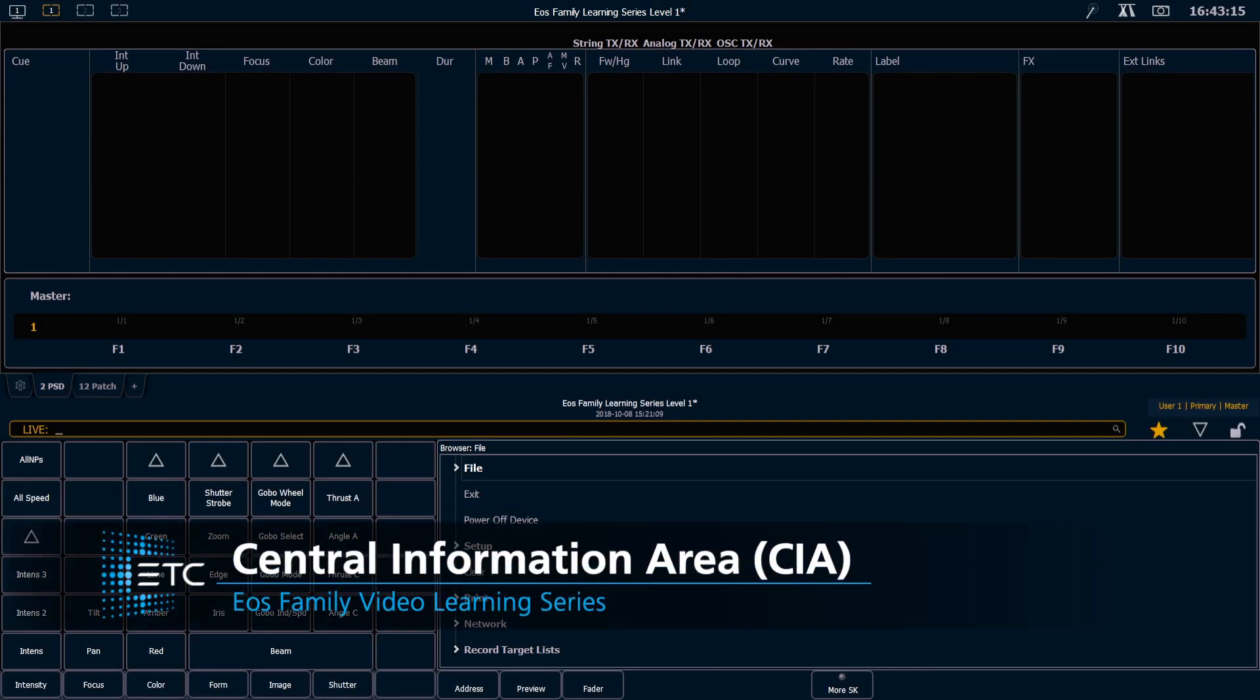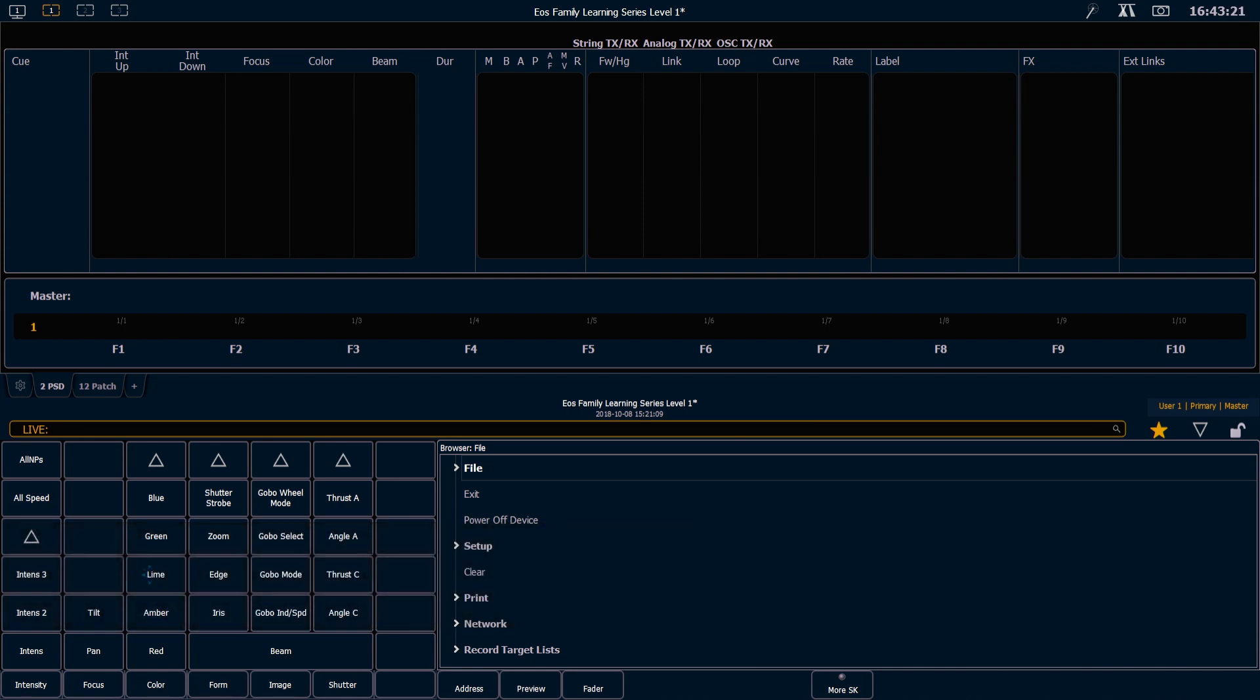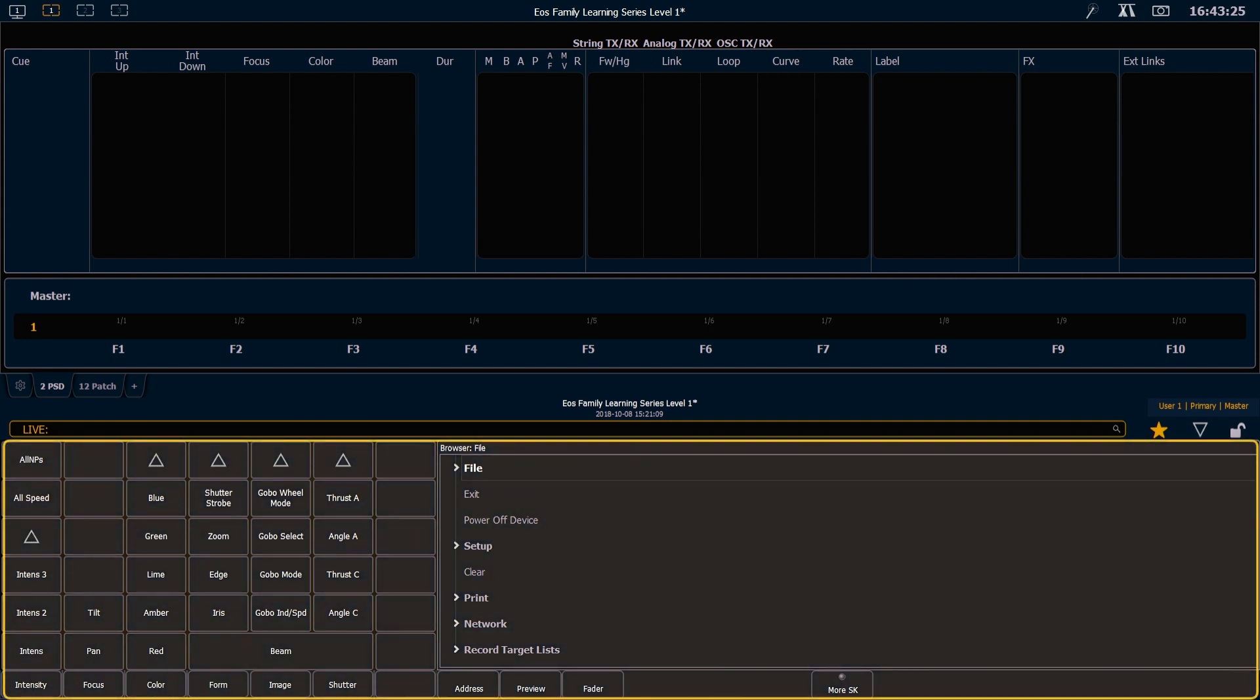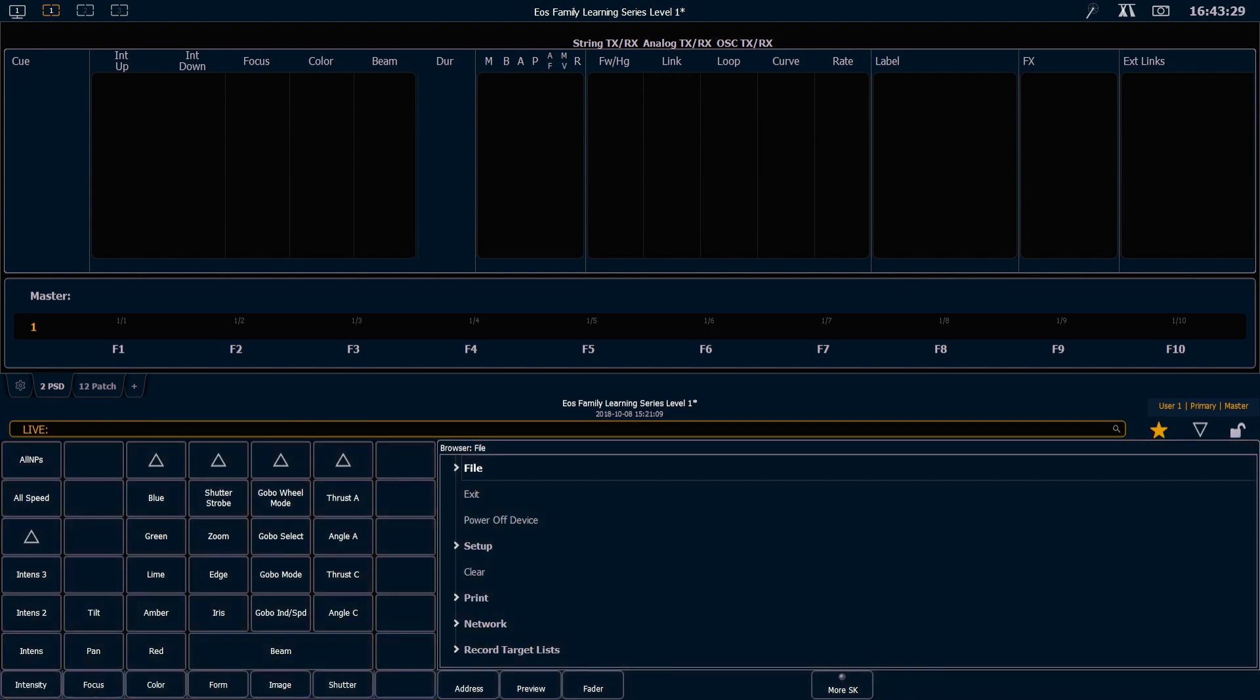The next display area we want to look at today is the CIA, which stands for Central Information Area. The Central Information Area always defaults to the bottom of one of our internal screens or one of our external screens, and it can be considered a soft extension of your programming surface.